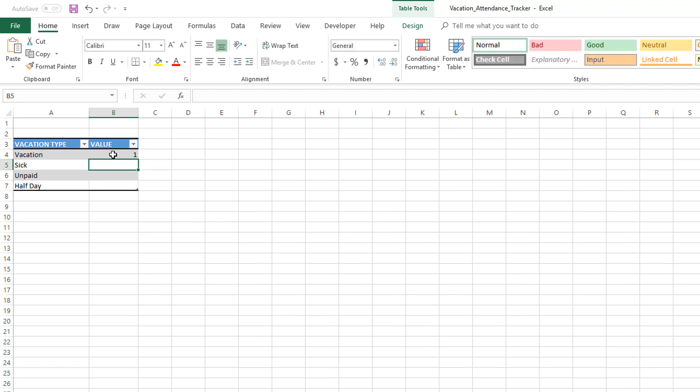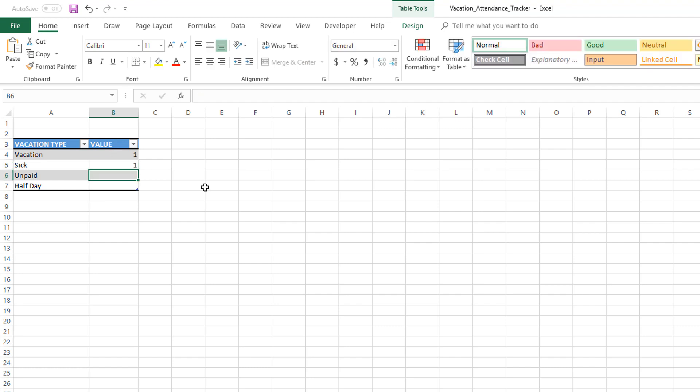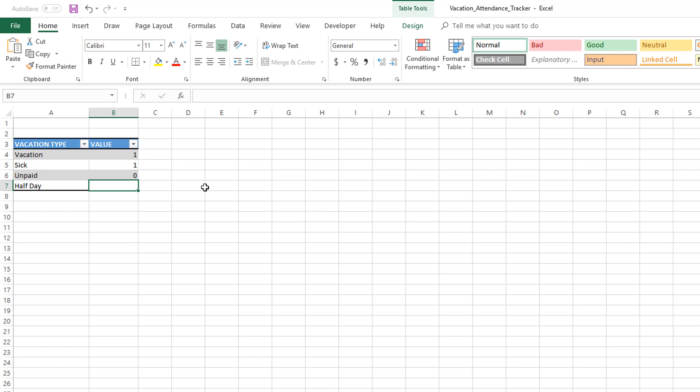For example, if a person takes vacation, it's one day off. If the person takes a sick day, that's one day off. If the person takes a vacation which is unpaid, now if you want to track only the paid vacations, you would actually put zero here because even though that's a vacation type, you don't want to count that in your paid vacation.